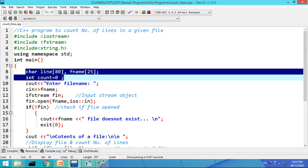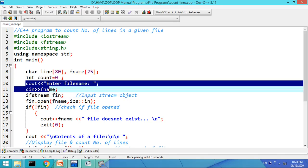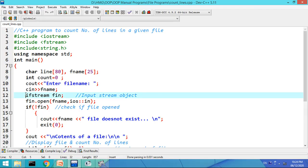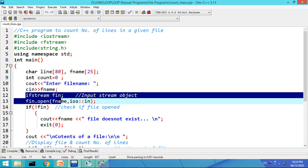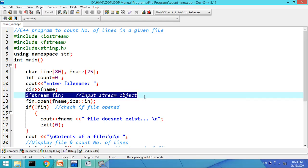And count is a variable to count the number of lines. Let us accept the file name first by displaying the message 'enter file name' and using cin, fname will accept the file name. To open a file we will require the input stream object, so the declaration is: ifstream afin — afin is the input stream object.